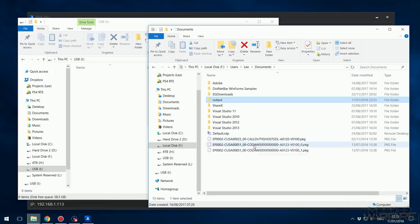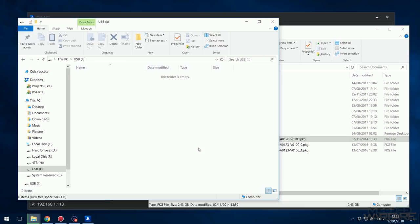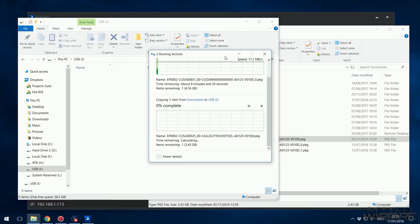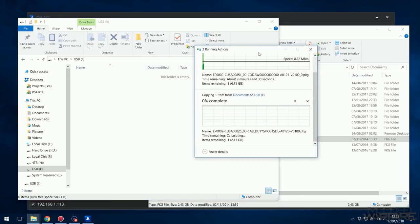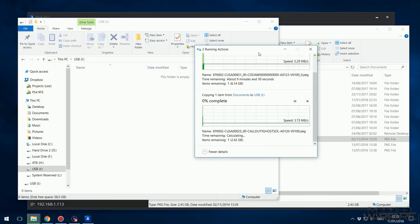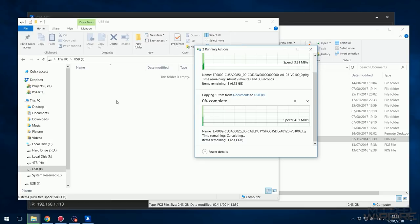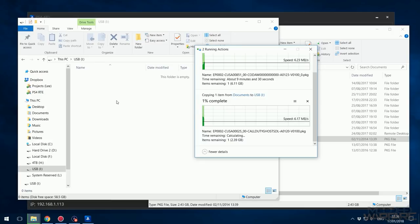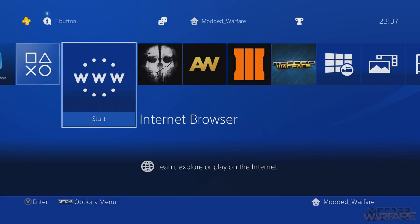Now copy the merged Advanced Warfare package file over, and also copy the Ghosts update into the same directory. Make sure you're putting these package files on the root of the USB - don't put them in any folders, just put them in the root of the drive.